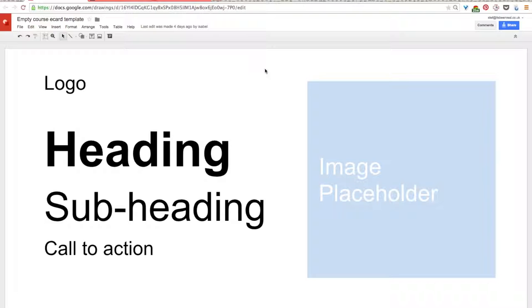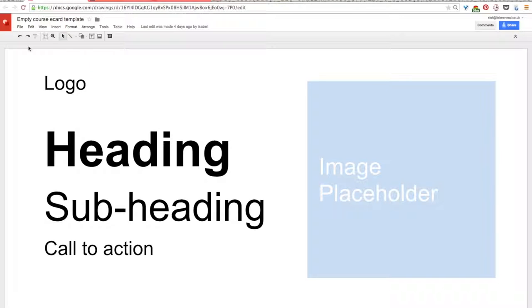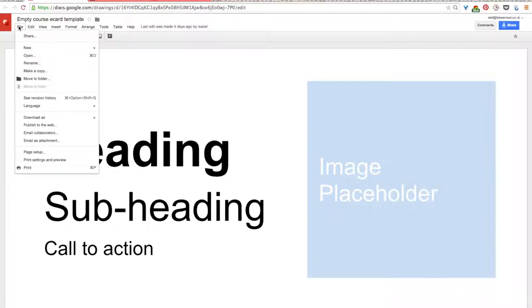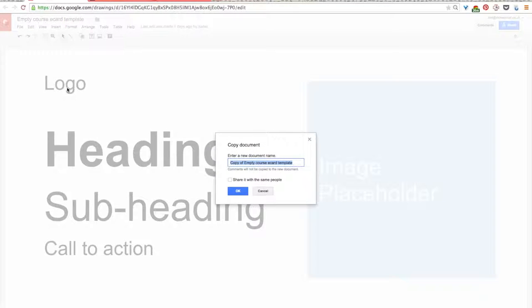Okay, so to make a copy of this file, all you do is open the Google Draw file that we've linked to on the Advocacy Assembly site, though I already have it open here. To make a copy, you just go over to the menu, hit File, then scroll down to make a copy and select that.